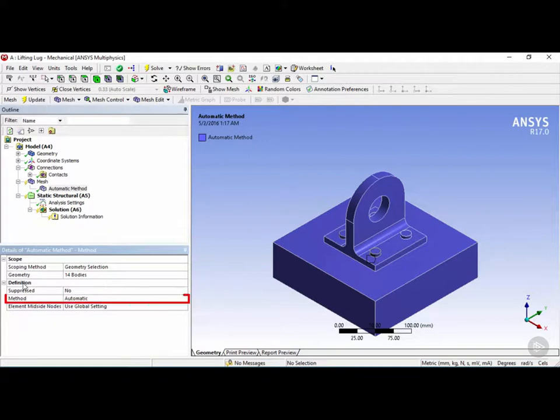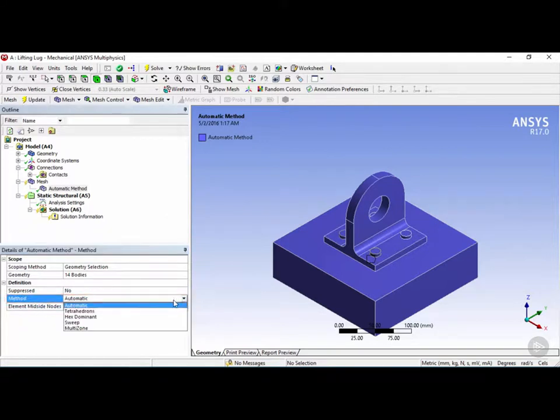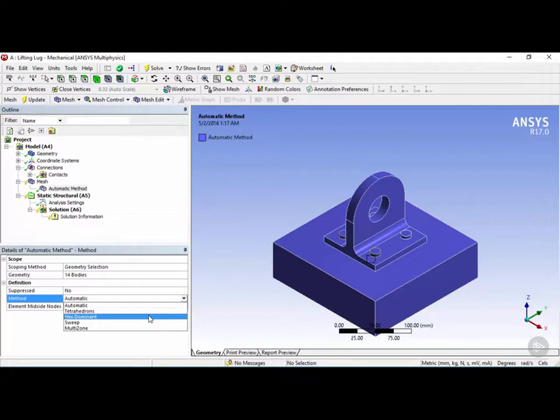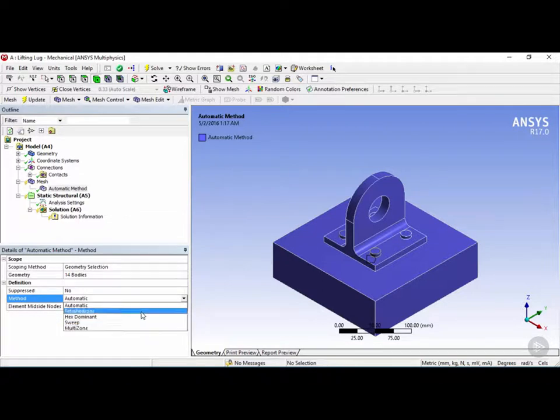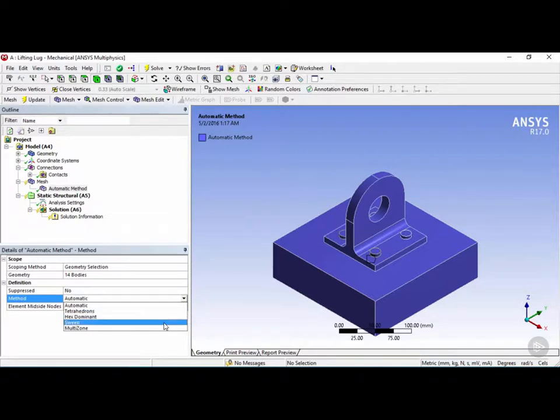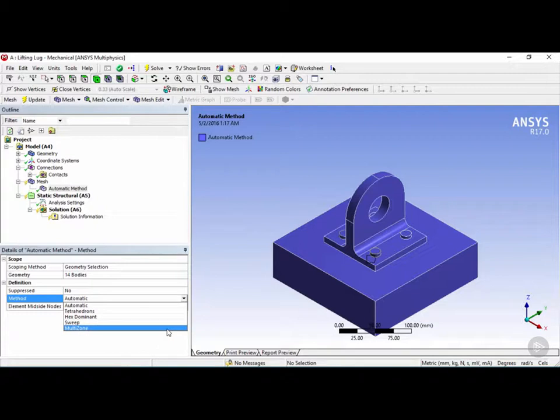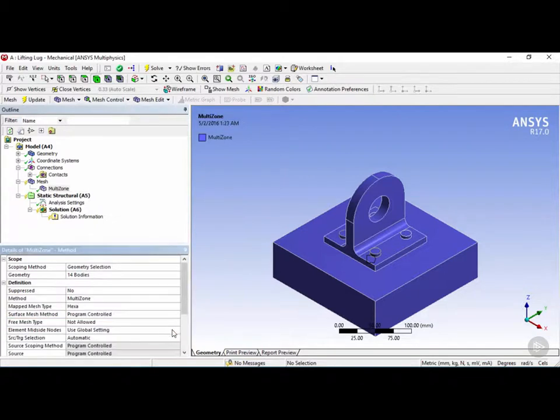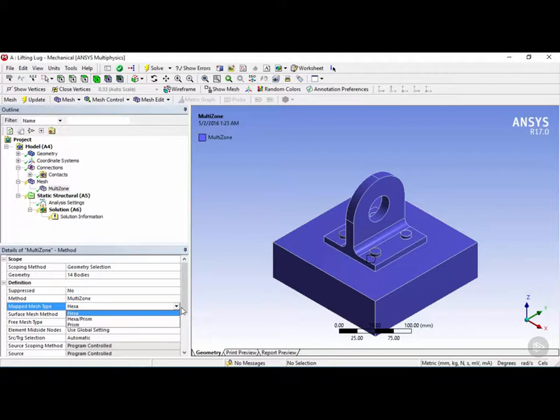Under the method, we can change this from the automatic method to a few other options: tetrahedral elements, hex dominant elements, sweep method, and multi-zone method. Tetrahedral will only allow tetrahedral elements. Hex dominant method will try to convert as many tetrahedral elements as possible to hexahedral. The sweep method tries to create a mesh with wedge elements that are suitable for rounder or curved based objects. Finally, the multi-zone mesh method is a patch independent meshing technique which can decompose the geometry into mapped regions and free regions, so you can have a combination of hexahedral and tetrahedral elements.